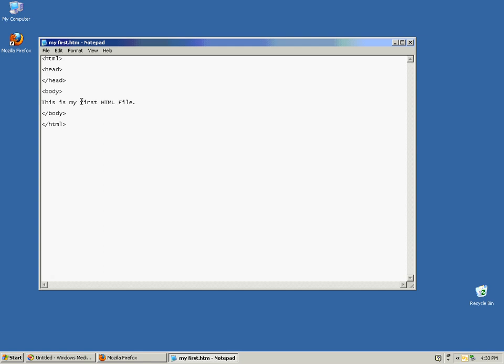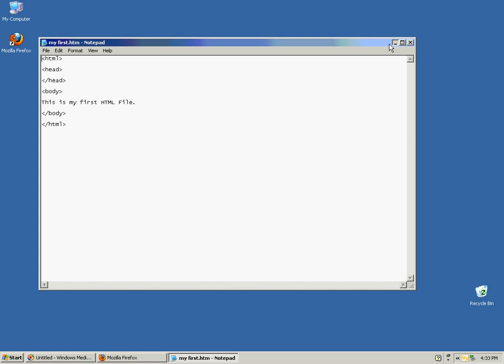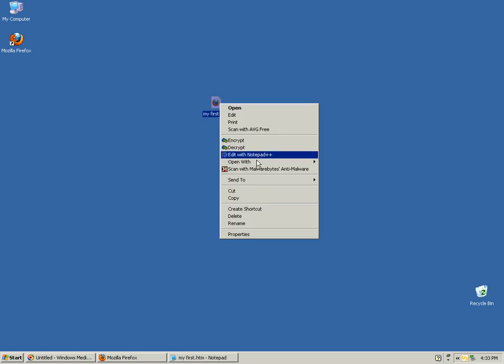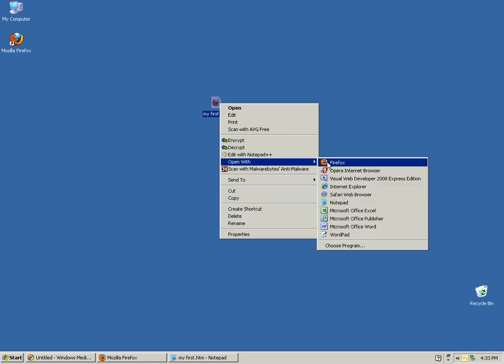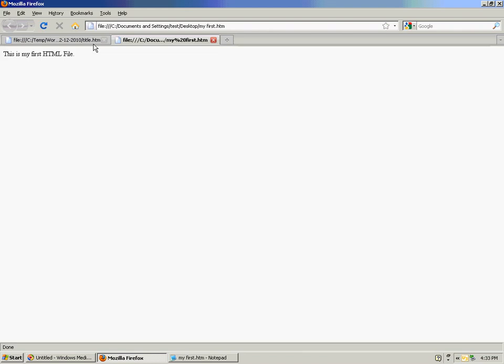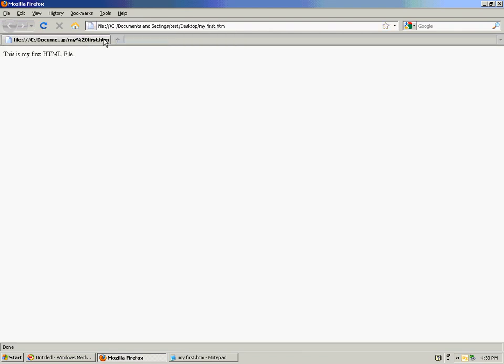So here I've got my HTML tags and a little bit of content, and if I just want to view the file very quickly, I'll click it with my right mouse button and choose Open With and we'll choose to open in my browser. And here's the content from that file.